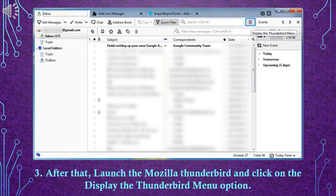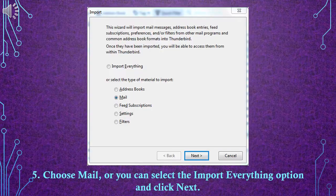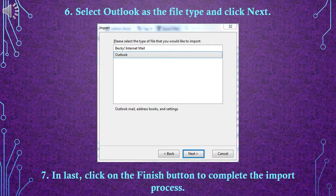Then click OK to save the changes. Step 3: After that, launch Mozilla Thunderbird and click on the Display the Thunderbird menu option. Step 4: Navigate to the Tools menu and select Import. Step 5: Choose Mail, or you can select the Import Everything option, and then click Next.